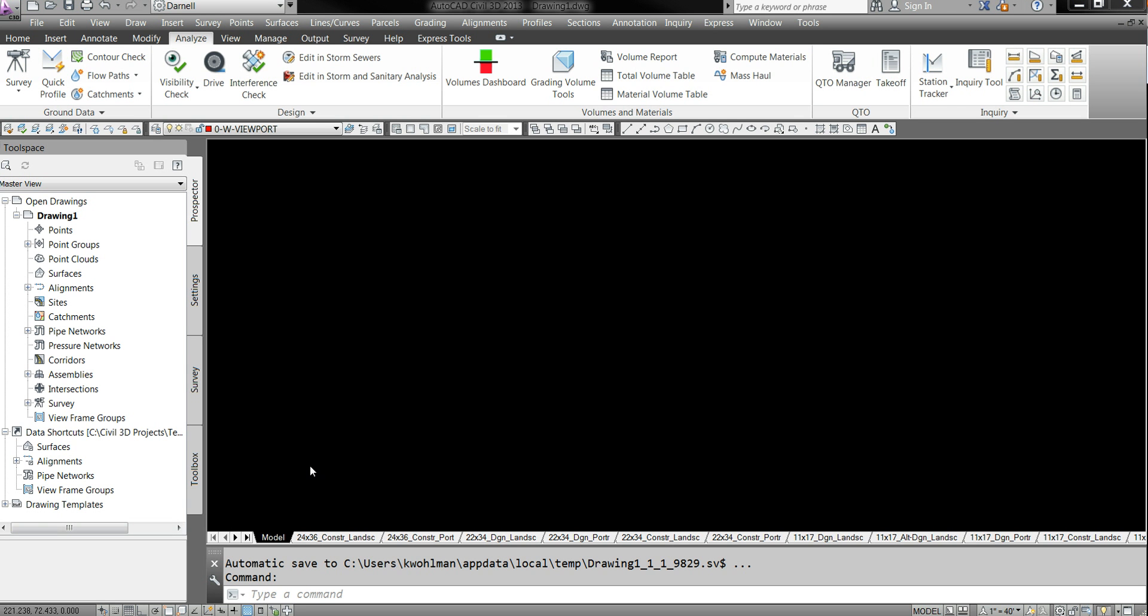Alright, hello. This is going to be a tutorial on how to set up your templates for Civil 3D 2013.